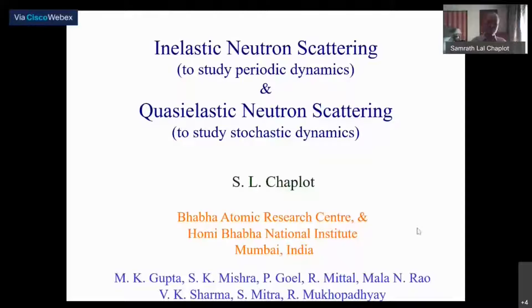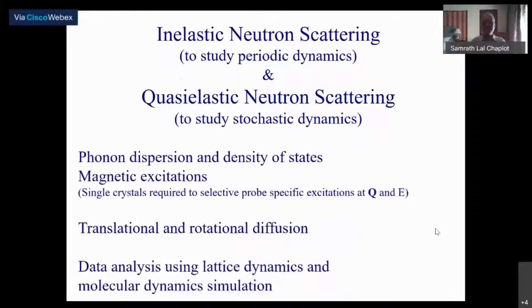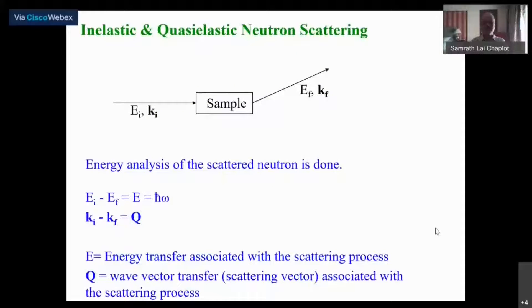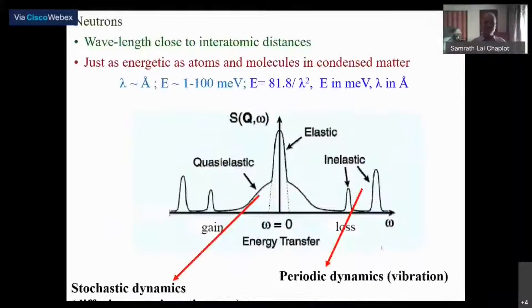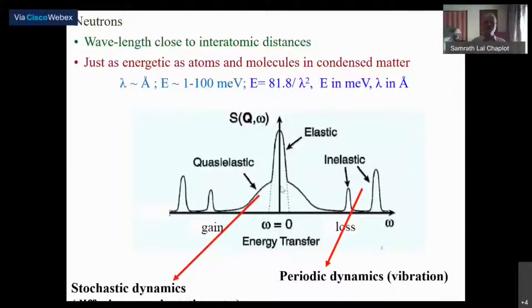Let's revise a little bit. Quasi-elastic neutron scattering essentially looks at the stochastic dynamics. The stochastic dynamics gives a kind of Lorentzian functions around zero energy transfer, that is at around omega equal to zero. At omega equal to zero you have the elastic scattering broadened by the resolution of the instrument.